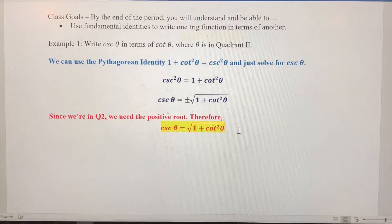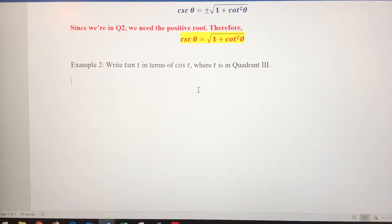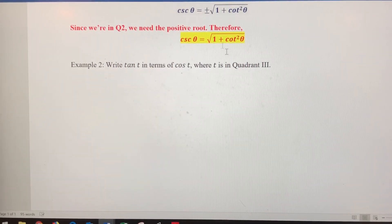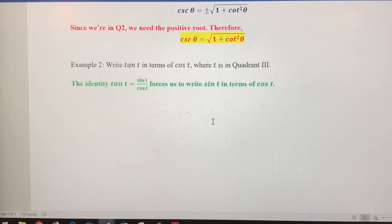In example two, we want to write tangent of t in terms of cosine of t, and we know that the terminal point is in quadrant three. There is no identity that just has tangent and cosine in it, so we're going to have to go through a couple of different identities to make this happen.